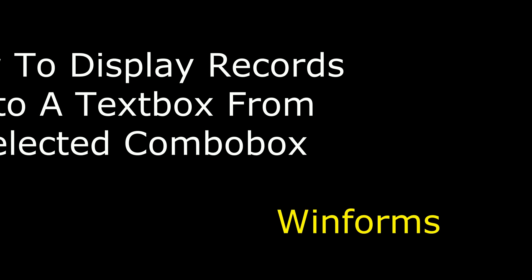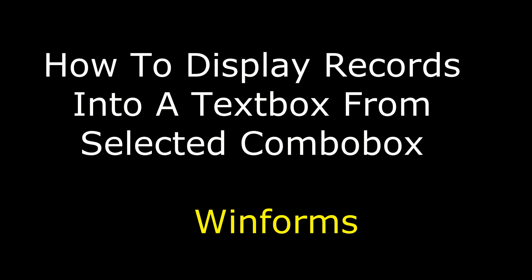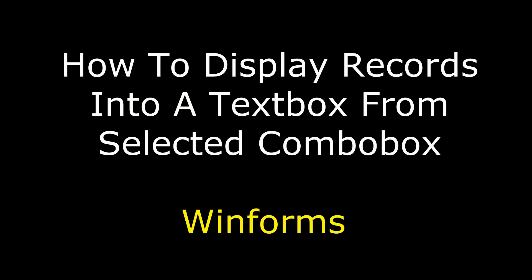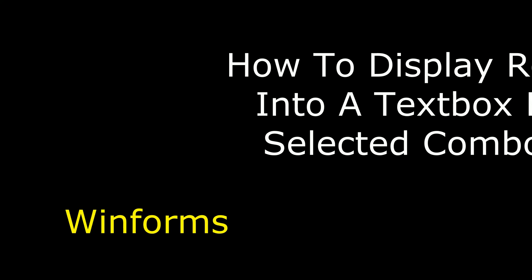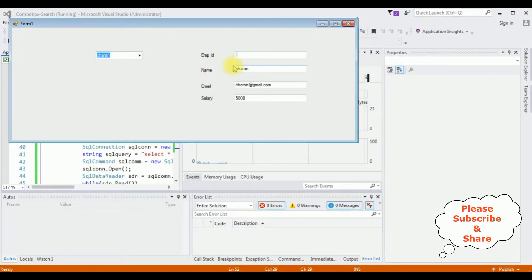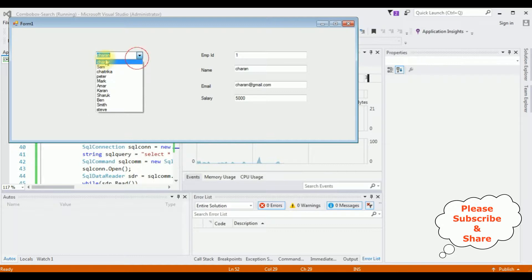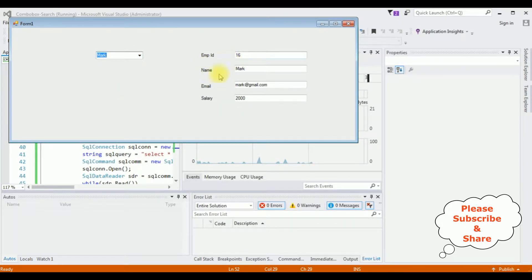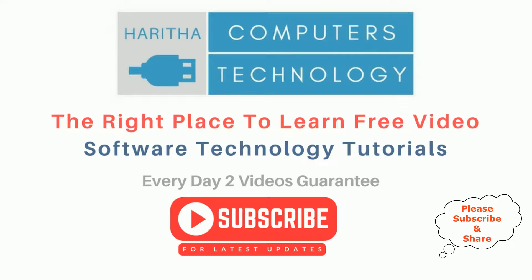Hello friends, welcome to my channel. This is Charan. In this video I will show you in a Windows application how to display records in a text box control from the selected combo box value. Here, employee ID one, Charan, charan@gmail.com, salary 5000 is already selected. Selecting Mark shows employee ID 16, name Mark, his email ID, and salary 2009.